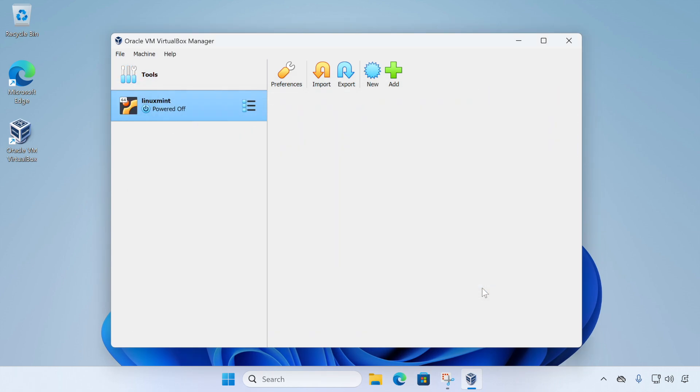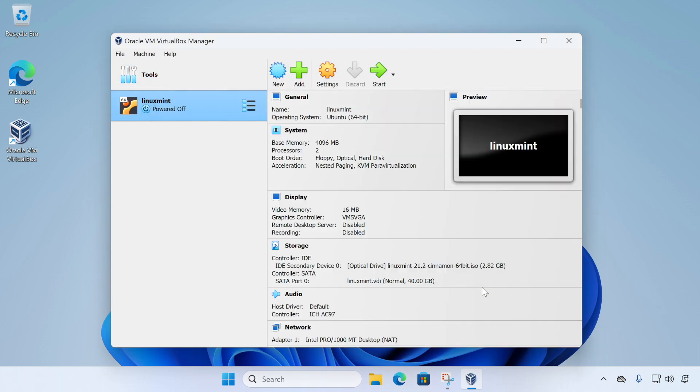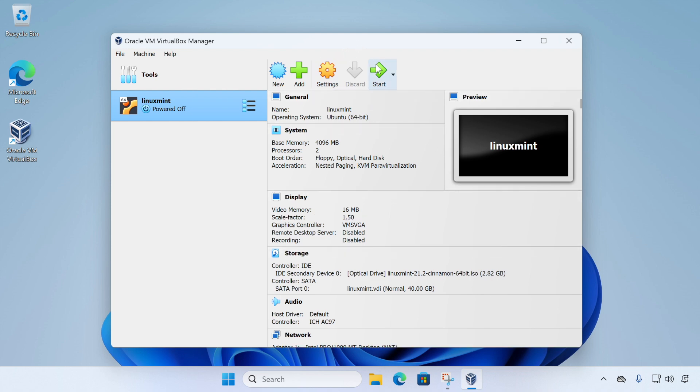Now click finish and our virtual machine will be created. And all we need to do then is click start to power on our virtual machine.